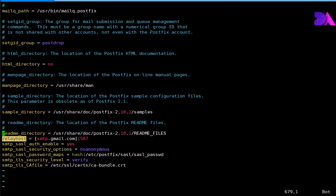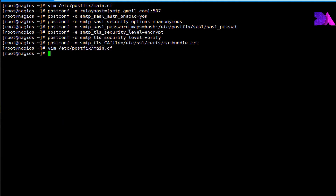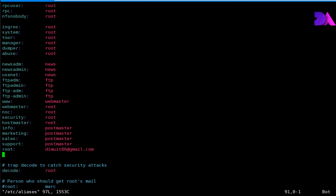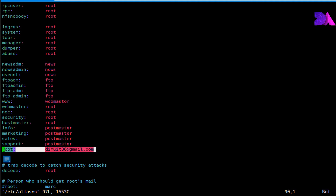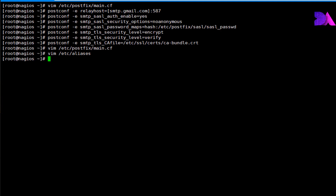These are the entries I entered earlier. Now let's head over to the /etc/aliases file, where you need to mention your sender's email address under the root section. Save and exit.